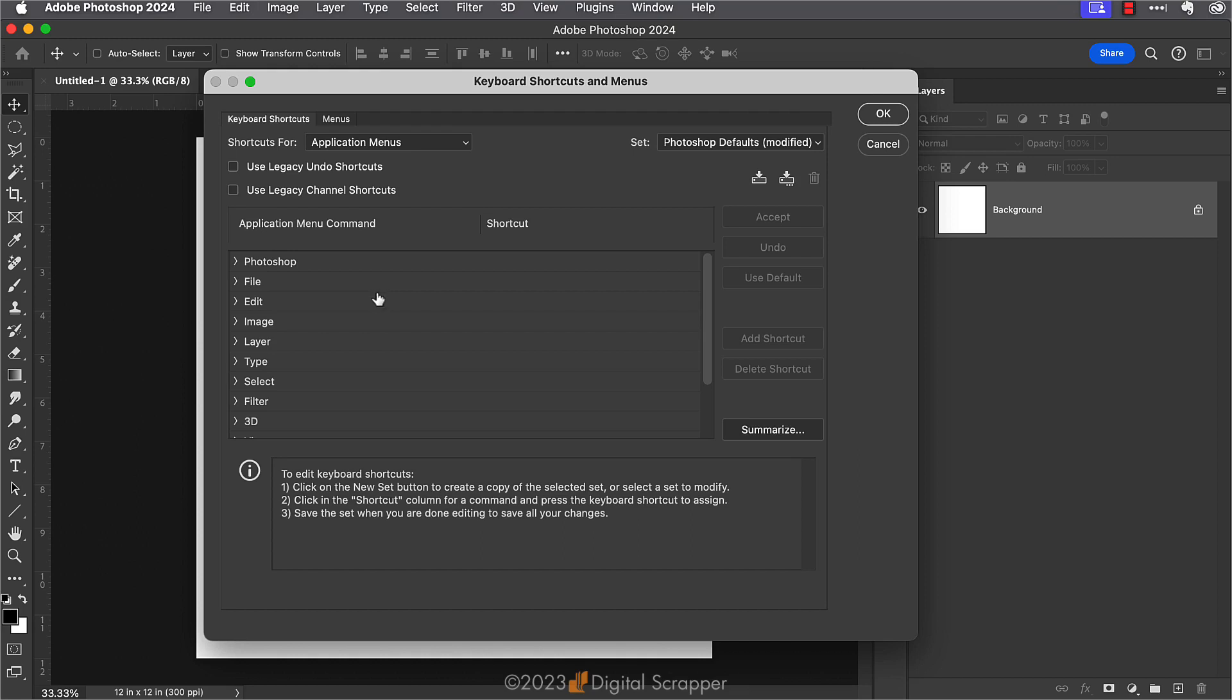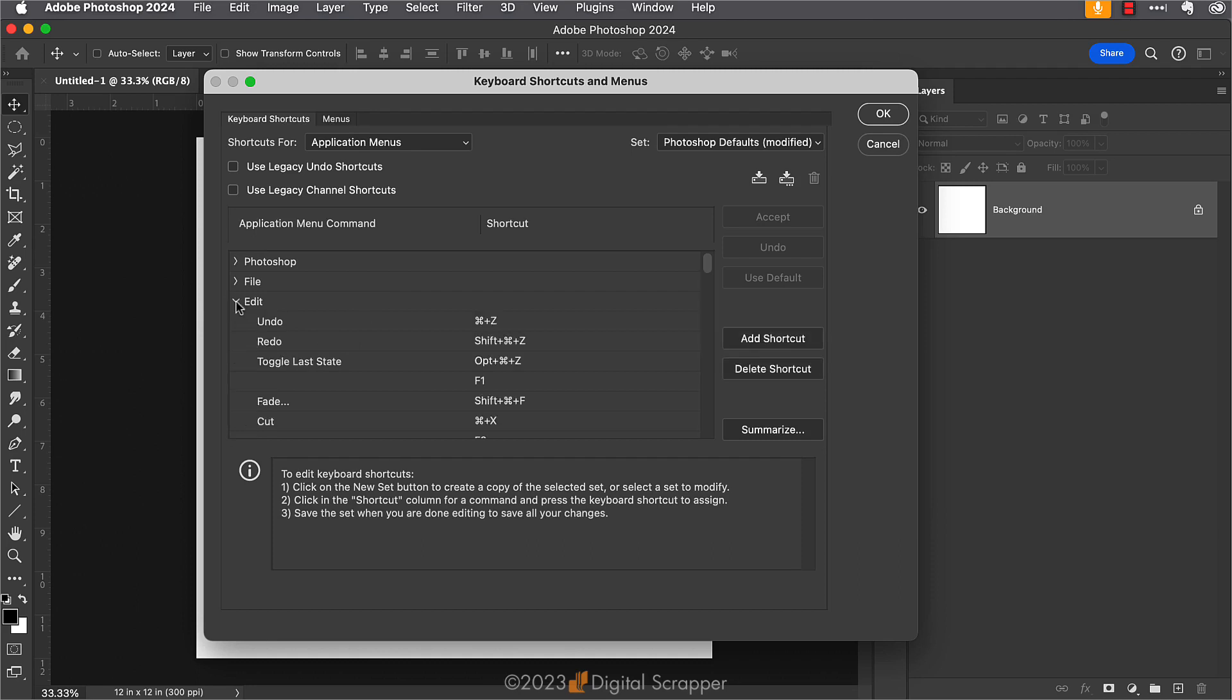The custom keyboard shortcut that I want to create is a keyboard shortcut for accessing the stroke dialog box from the Edit menu. Because I know what I'm looking for is in the Edit menu, I'm going to click to toggle that open now.